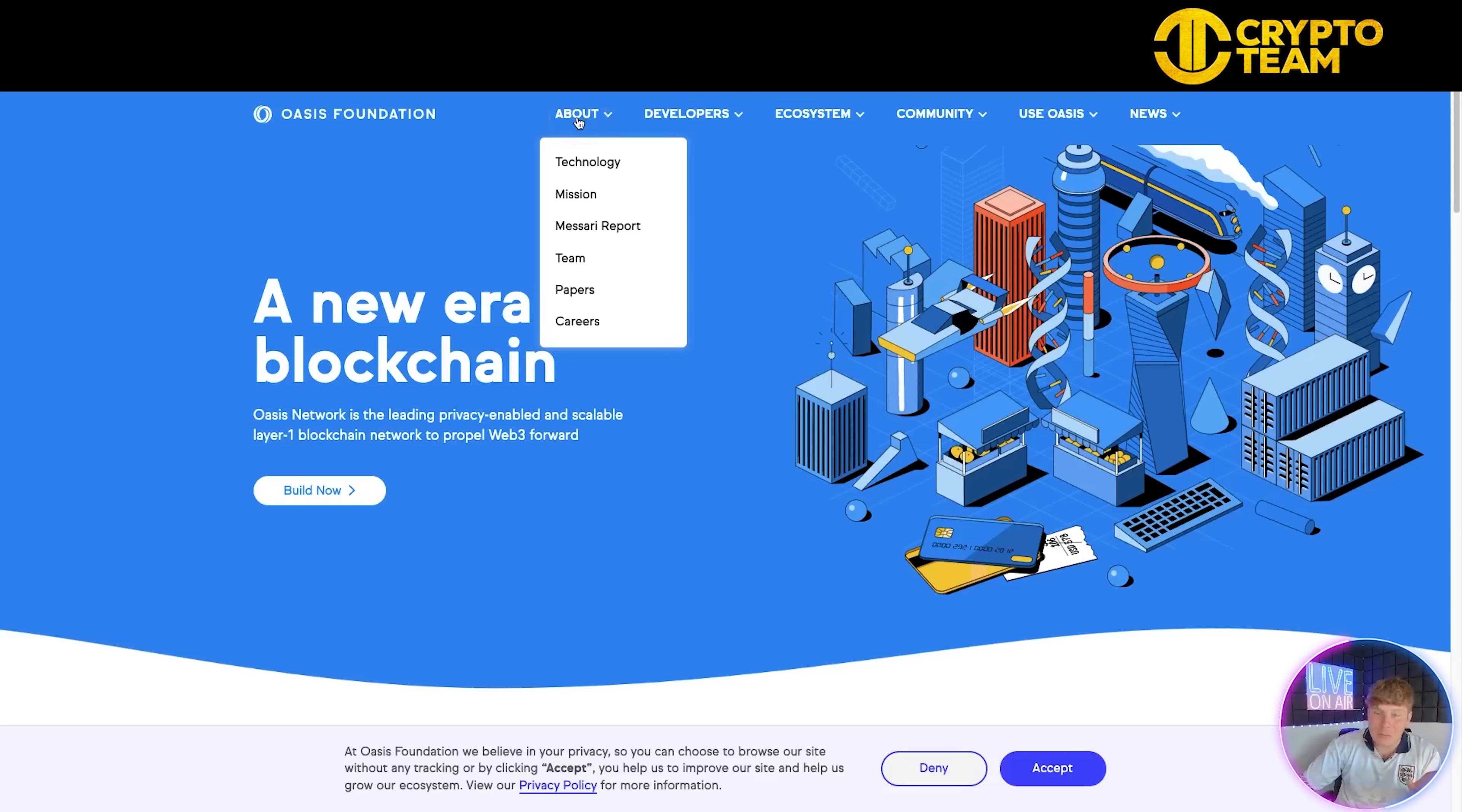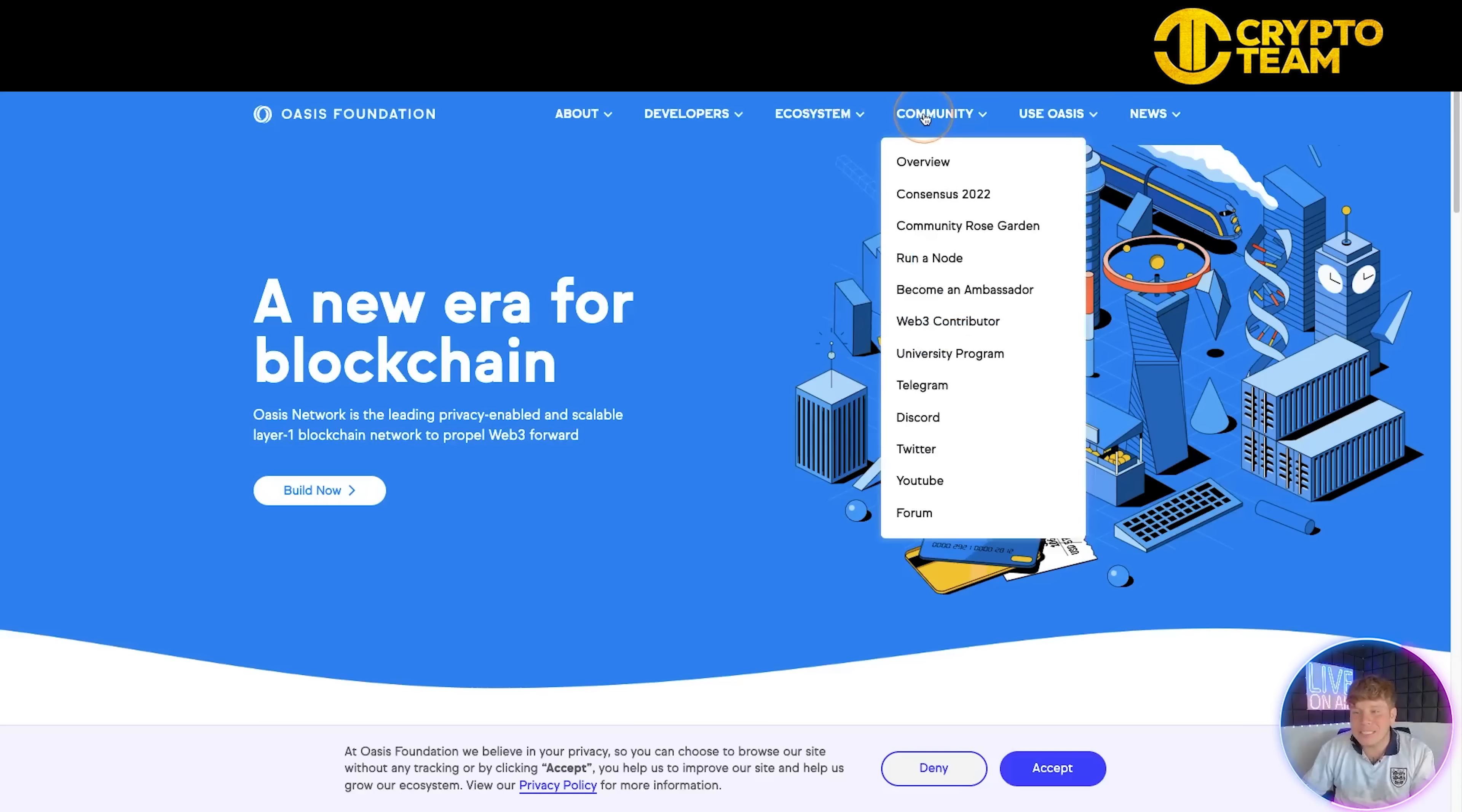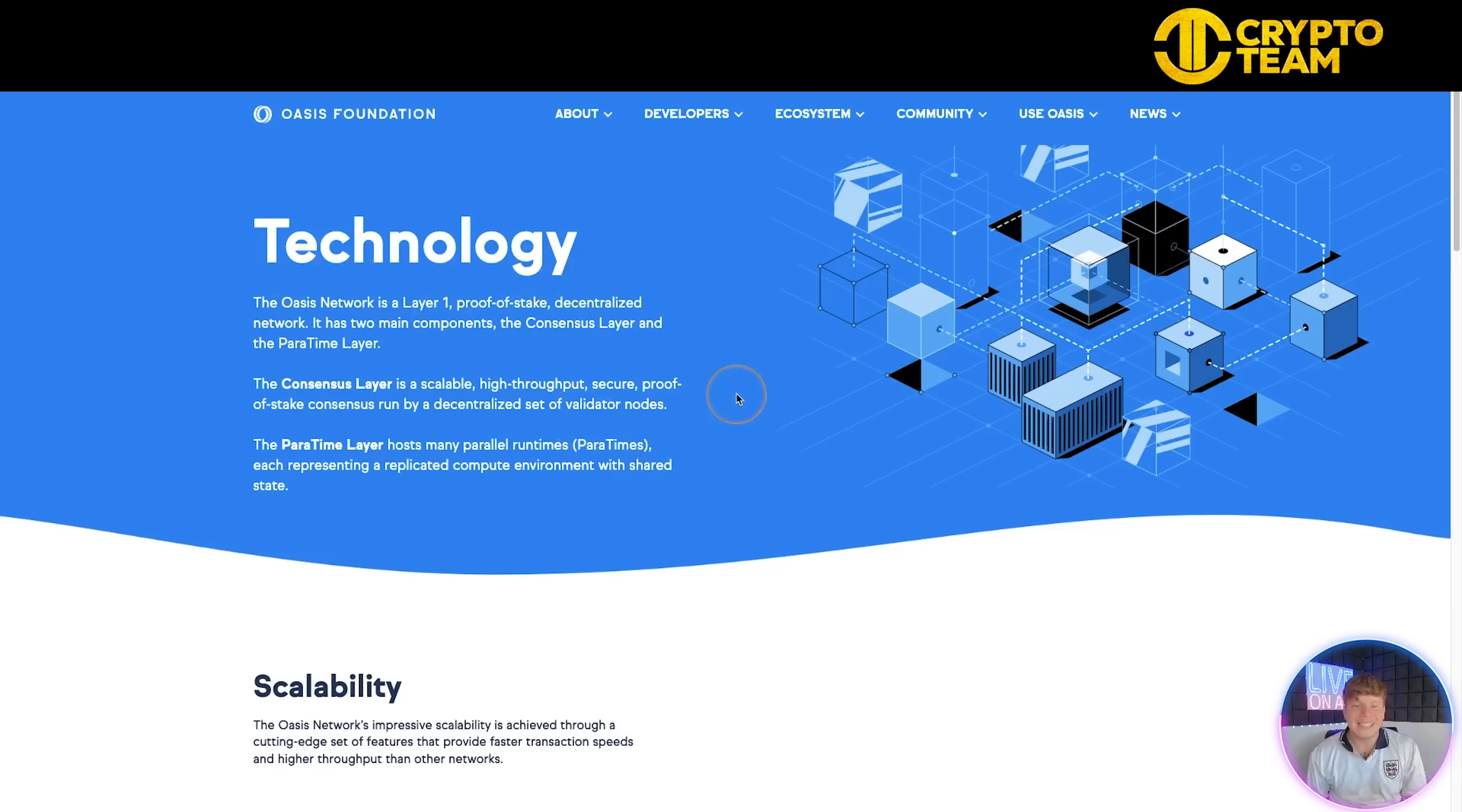We have oasisprotocol.org. I'm going to give you a quick overview. We've got the About section at the top which touches on the technology, the mission, the team, the papers, and careers. Then Developers which has the developer documentation and GitHub. Ecosystem has the grants program, ecosystem fund, accelerators, DeFi, and NFTs. Community has all their social medias. Use Oasis covers the bridges and wallets you can use for the Oasis and Rose token. You can also check out their blog which has really cool information.